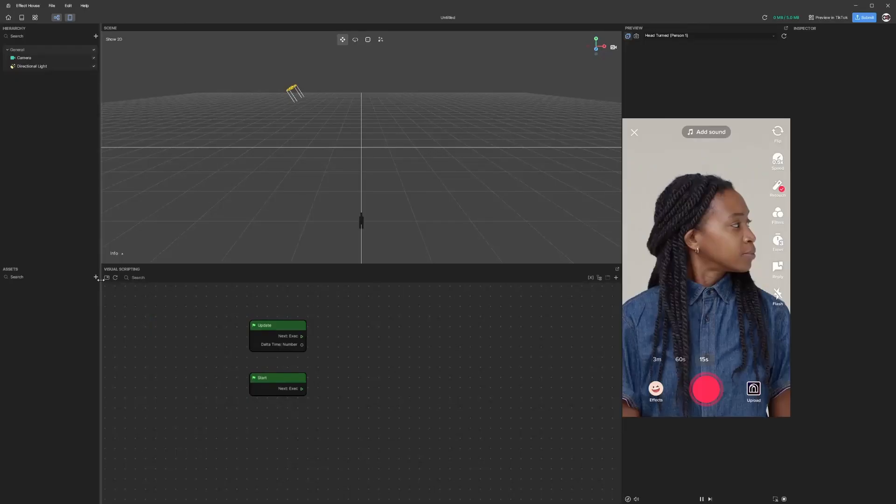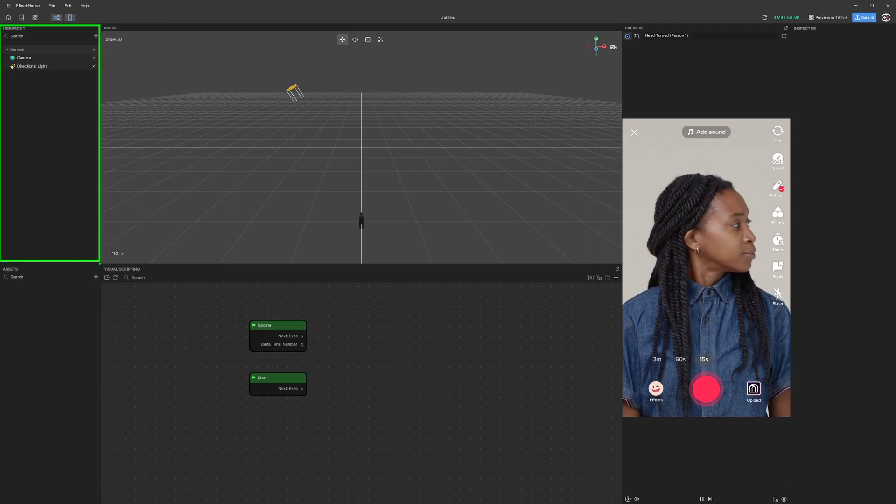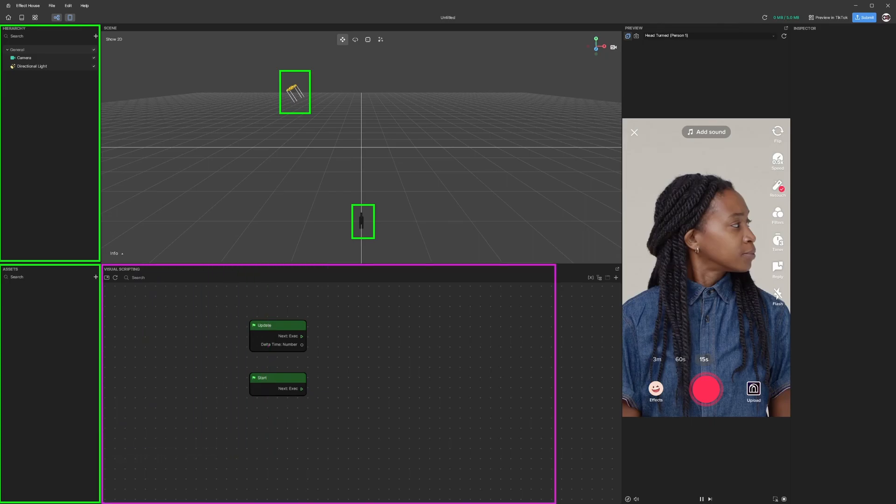When the project opens it should look something like this. On the left hand side of the screen we have something called the Hierarchy - this is all the necessary objects that we are going to use in this project. Currently there is only a light and a camera. Then we have something called Assets - these are all the assets that you are going to use in your project, something like 3D models, audio, images, text, and things like that.